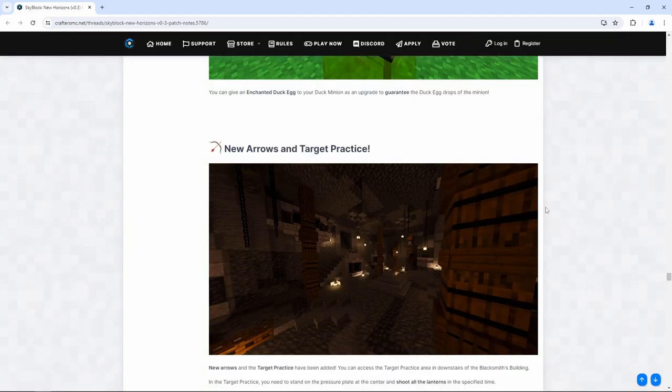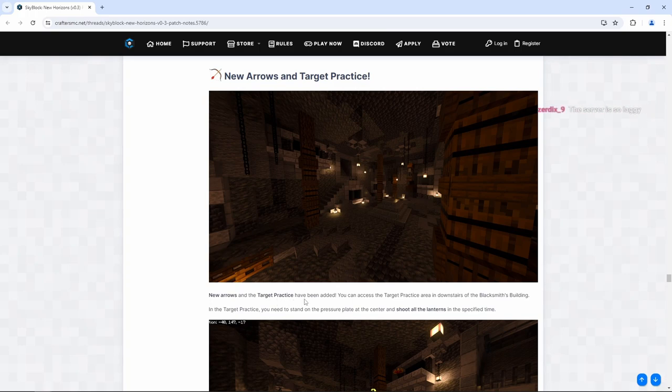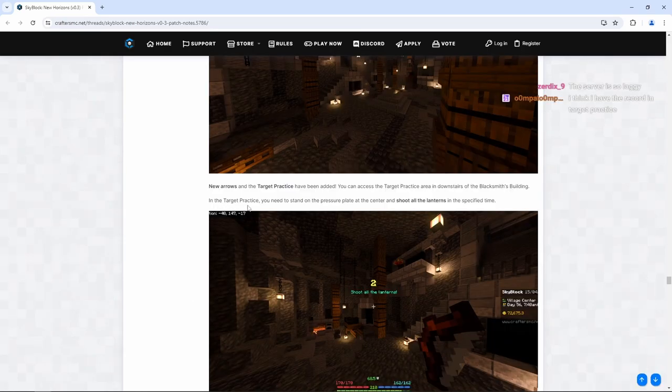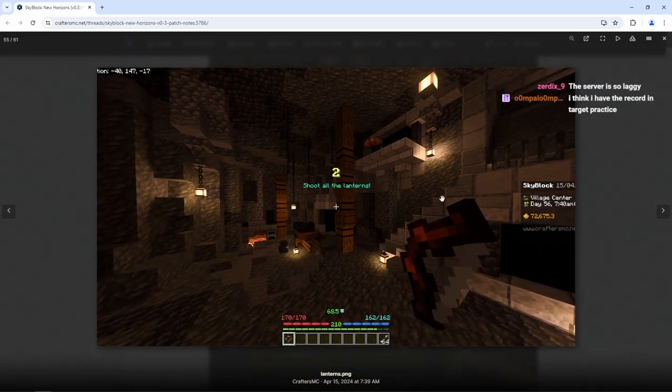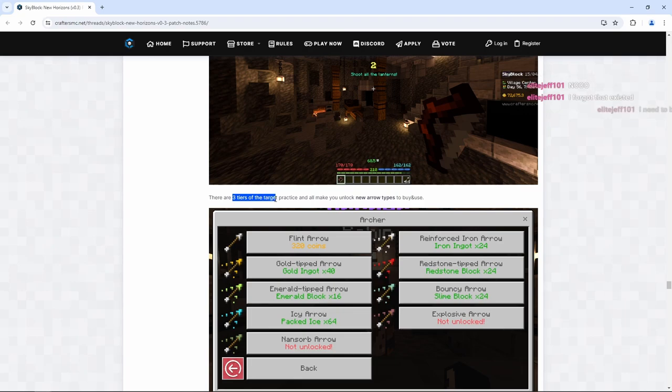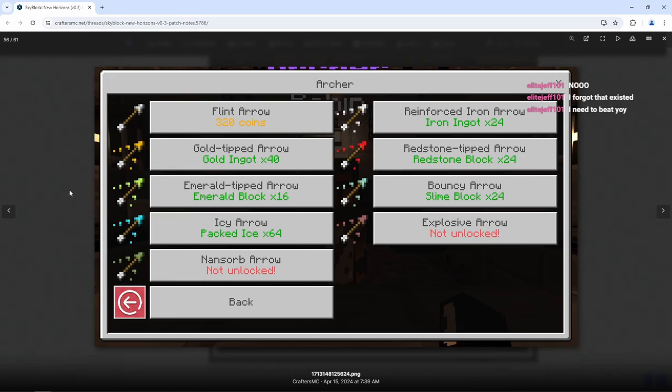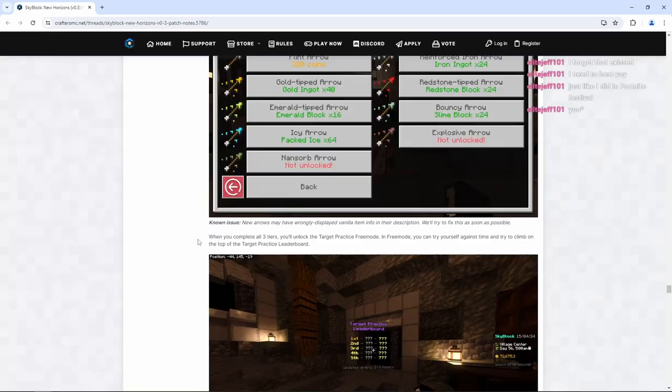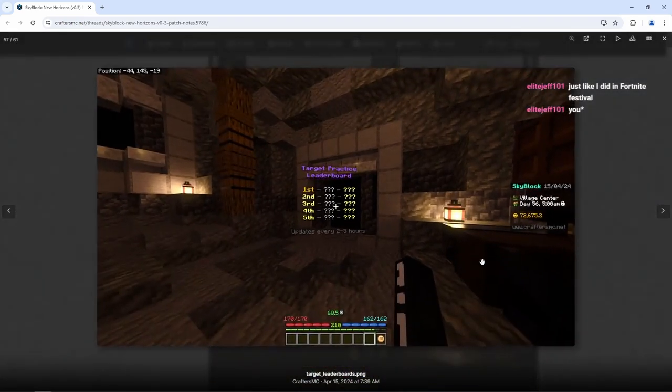New Arrows and Target Practice. New Arrows and the Target Practice have been added. You can access the Target Practice area downstairs of the Blacksmith Building. In the Target Practice, you need to stand on the pressure plate at the center and shoot all the lanterns in the specific time. This is badnik range. There are three different tiers of Target Practice that make you unlock new arrow types, so I was correct. We do have more arrows. Nice. When you complete all three tiers, you'll unlock the Target Practice free mode. In free mode, you can try yourself against time and try to climb on the top of the Target Practice leaderboard.